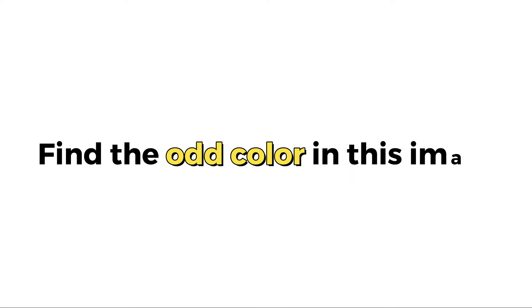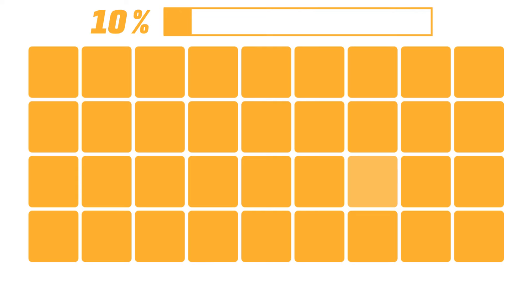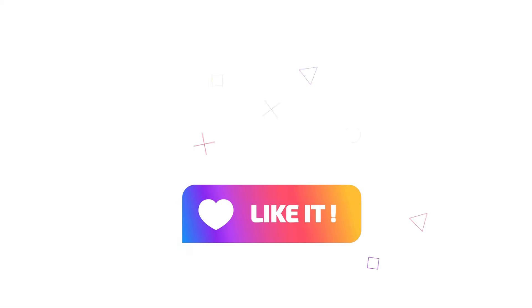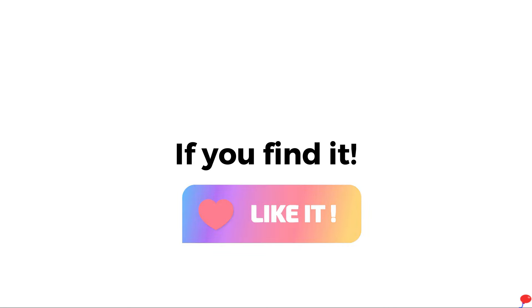Level 1, find the odd color in this image and like the video if you find it.